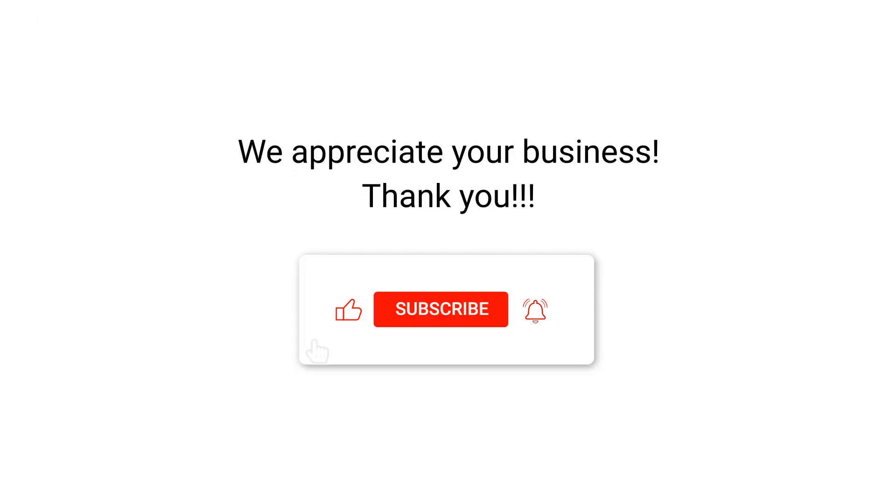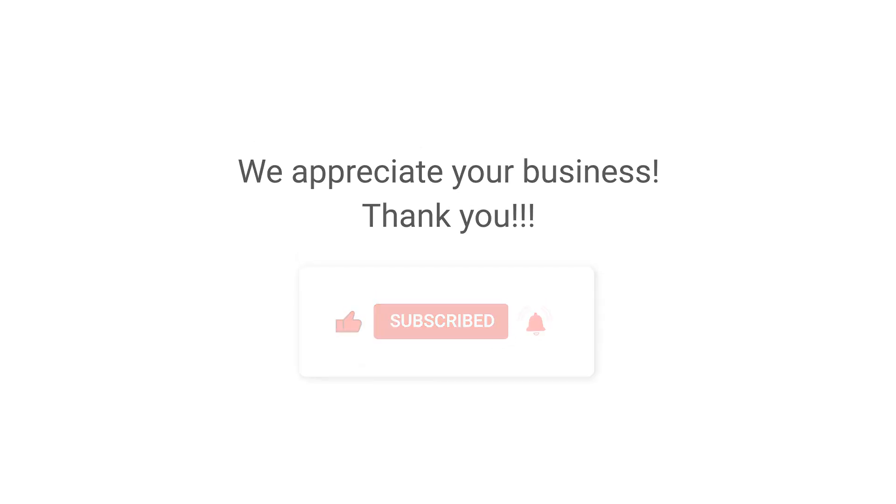We appreciate your business, thank you. Please remember to subscribe to our channel. Click on the bell.